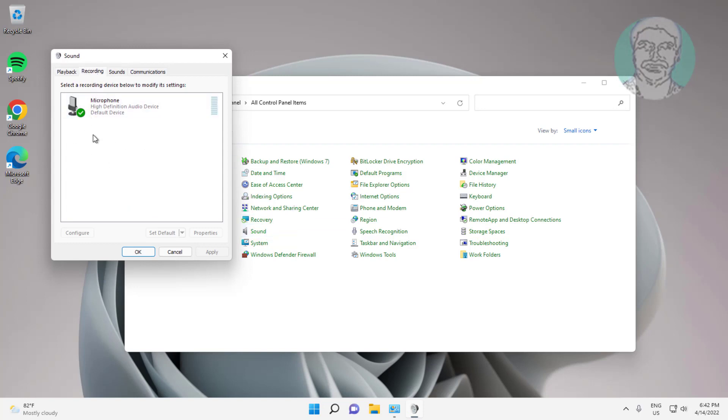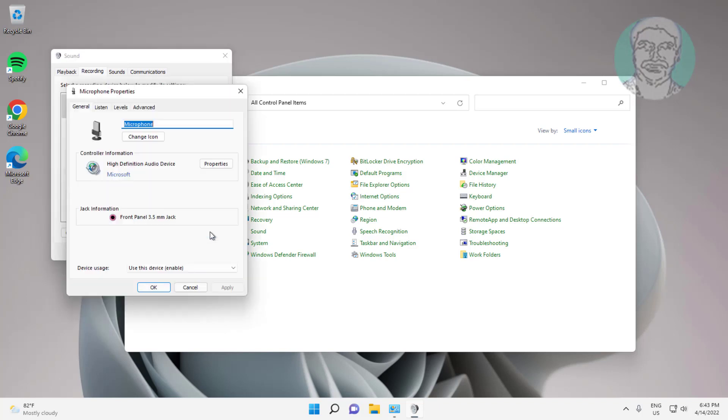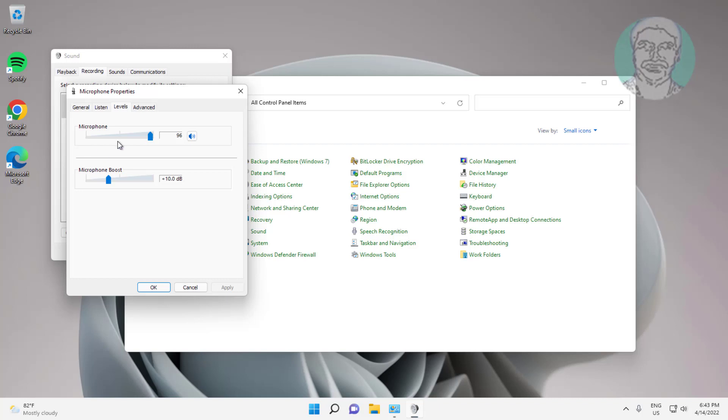Right click, select Show Disabled Devices and select Show Disconnected Devices. Select microphone, click Set Default, click Properties. Click Levels tab, change to maximum.